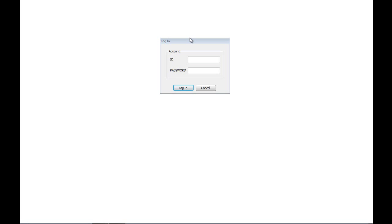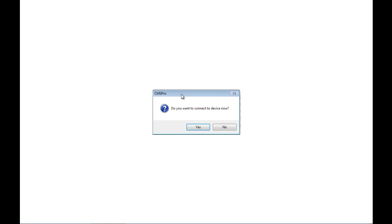Upon starting the CMS Pro and CMS Lite software, you will see the login window. Go ahead and type in the default username and password: Admin in capital letters, and password is 1234. Click Login and you will see a message asking if you want to connect to the devices now. We don't have any devices, so go ahead and click No.